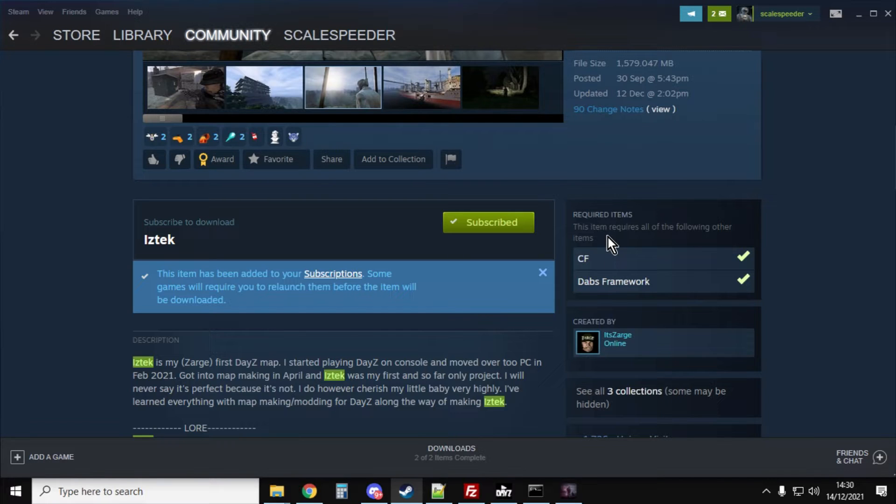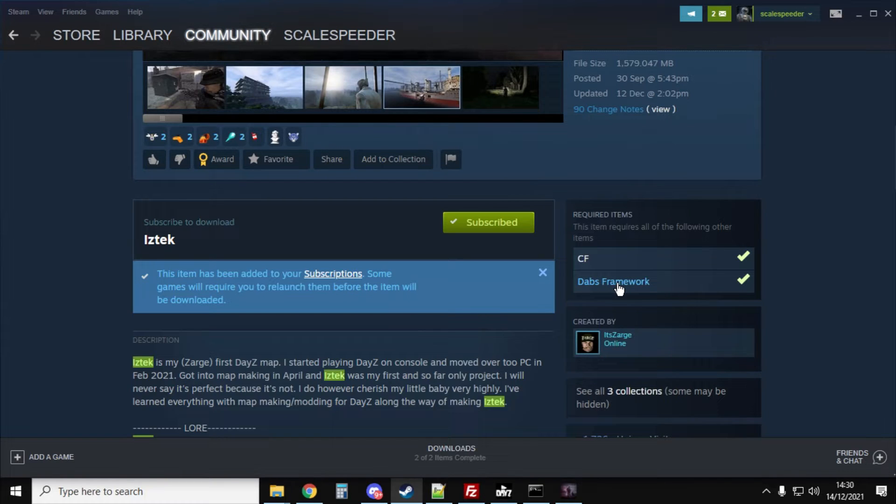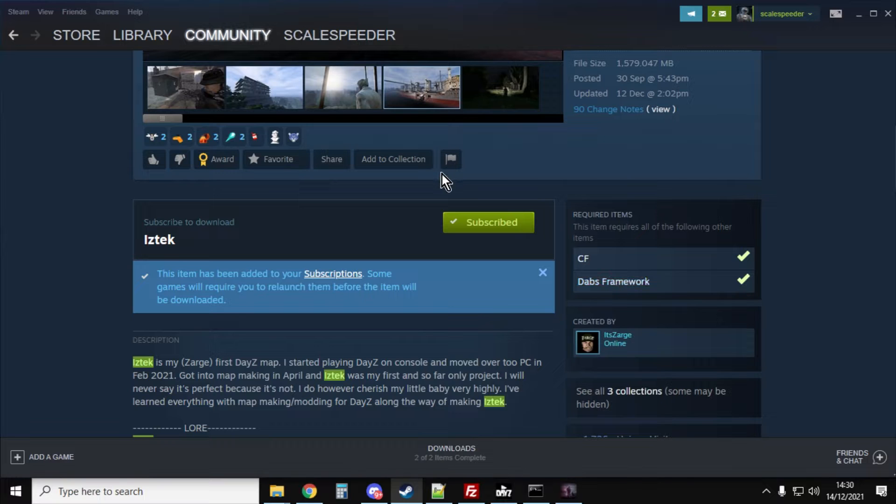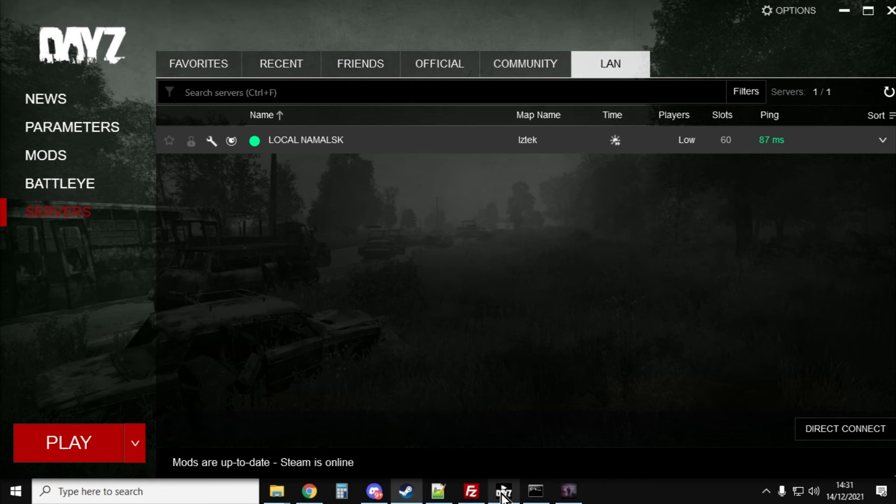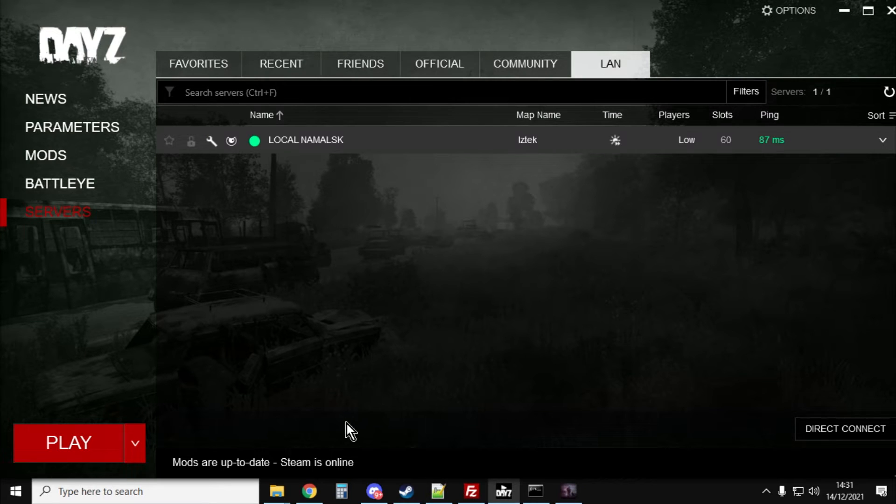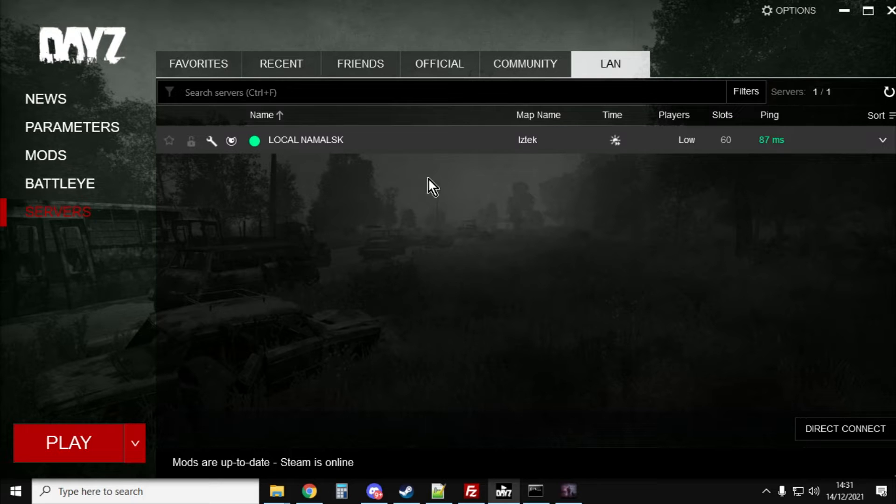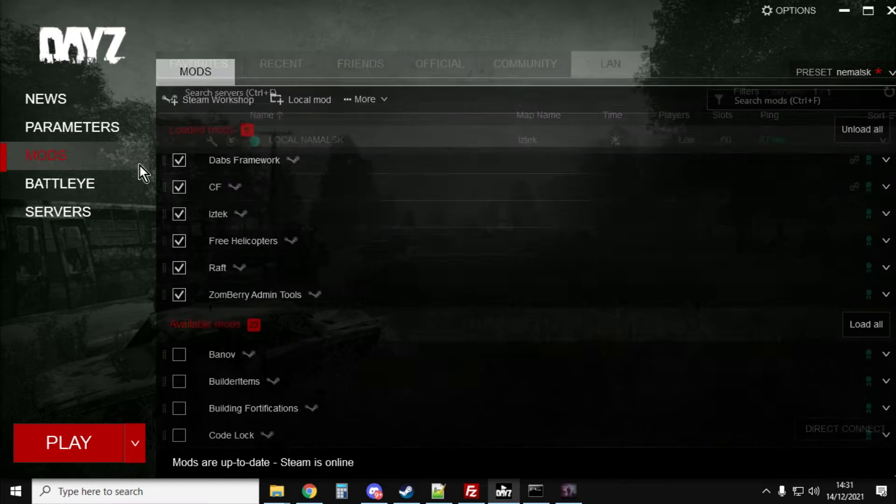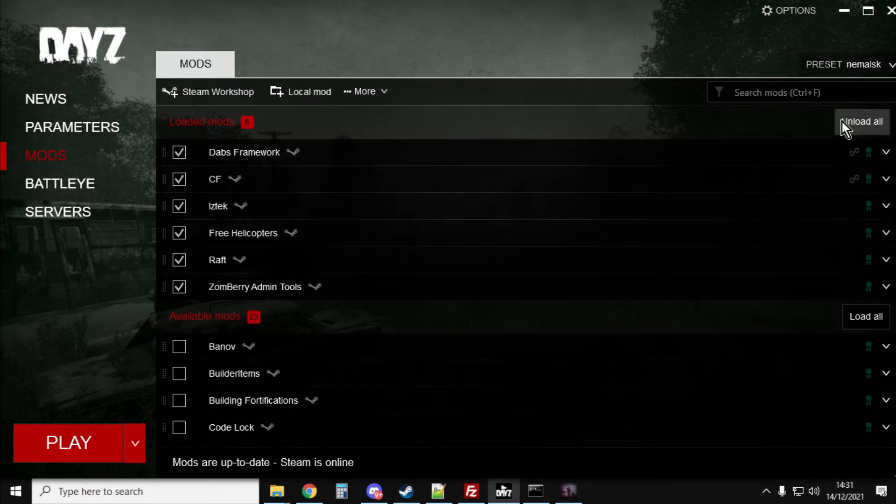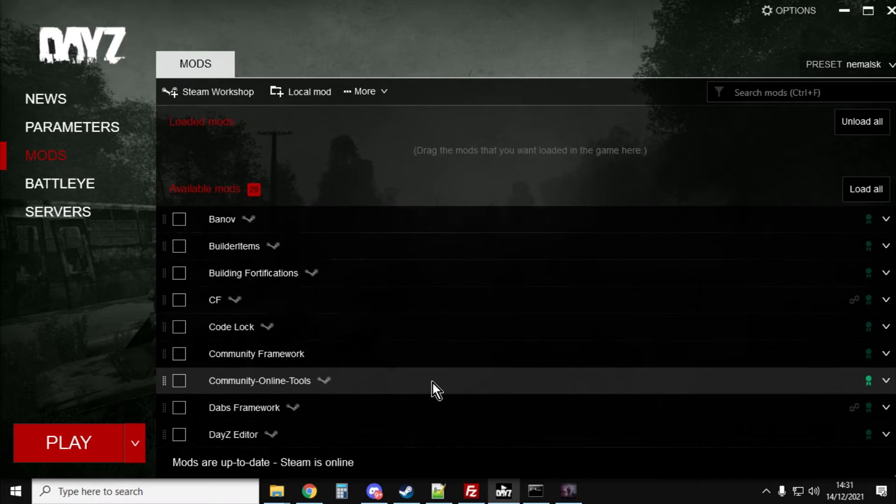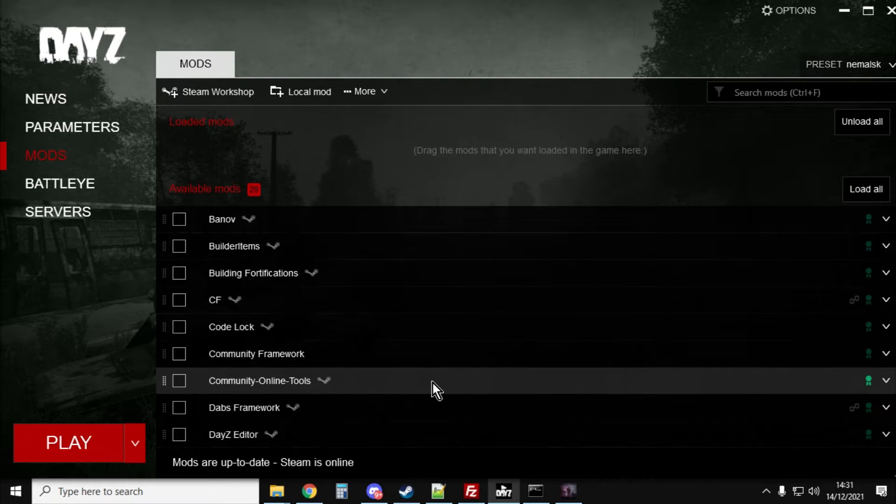Now there's a couple of required mods as well: CF, you want to subscribe to them, and Dabs framework as well. Once you've subscribed to them, close DayZ down, close the launcher and open it up again and it will download and update the mods.